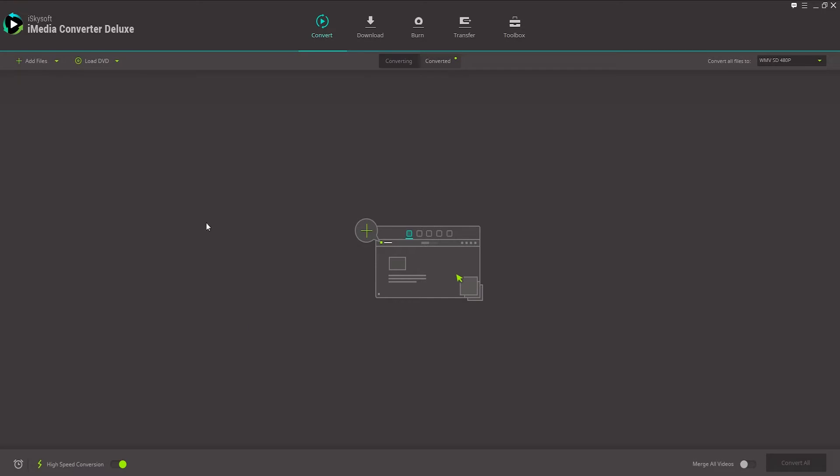So the first thing you're going to want to do is launch the program itself, and once we've launched it, we'll click on Add Files.